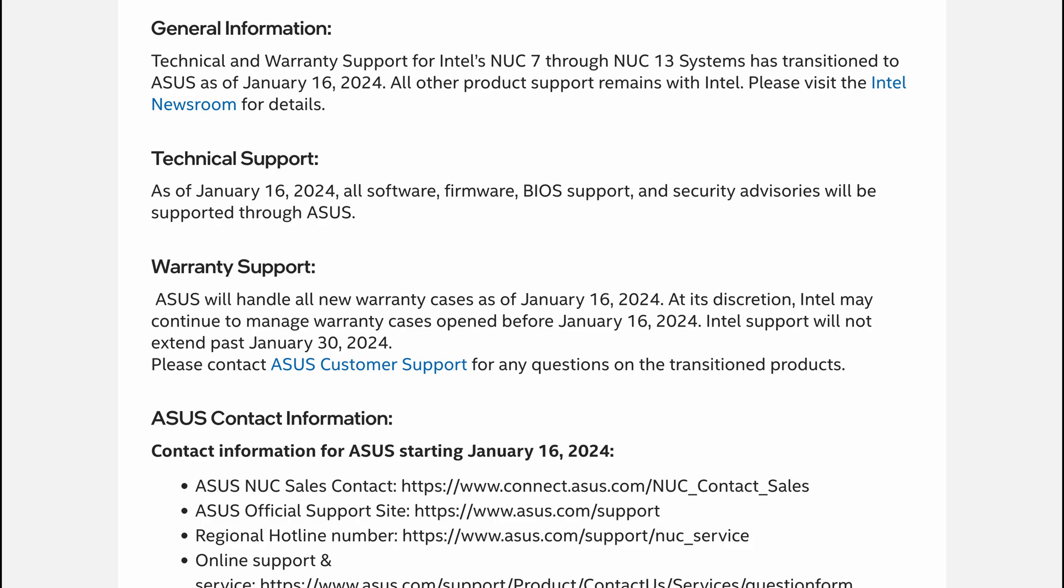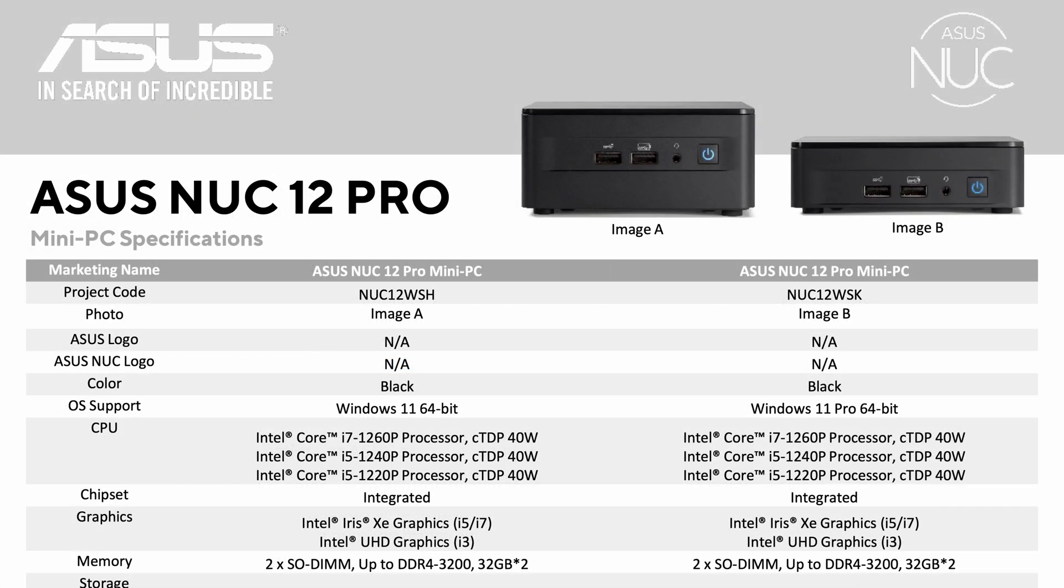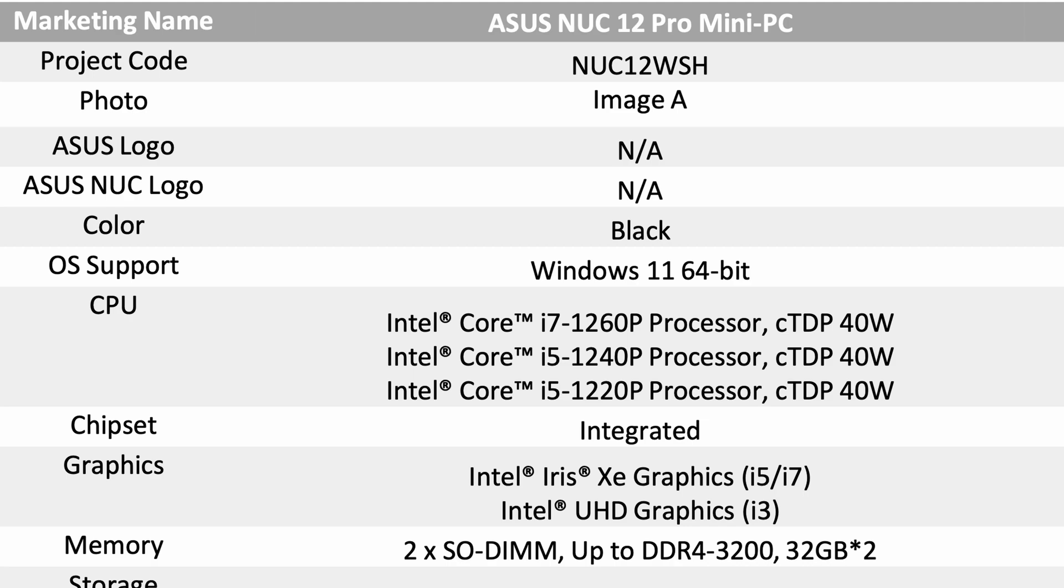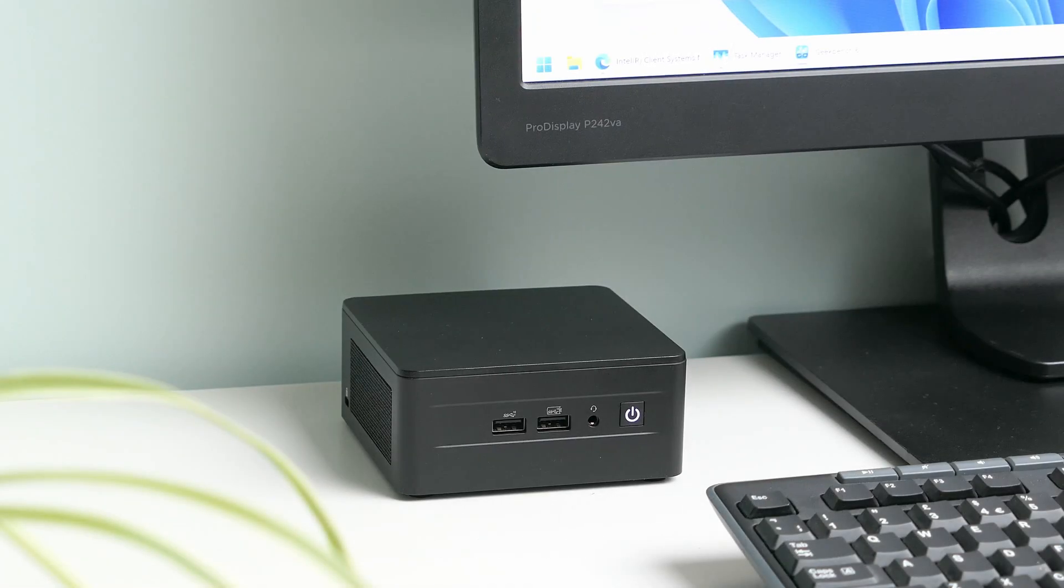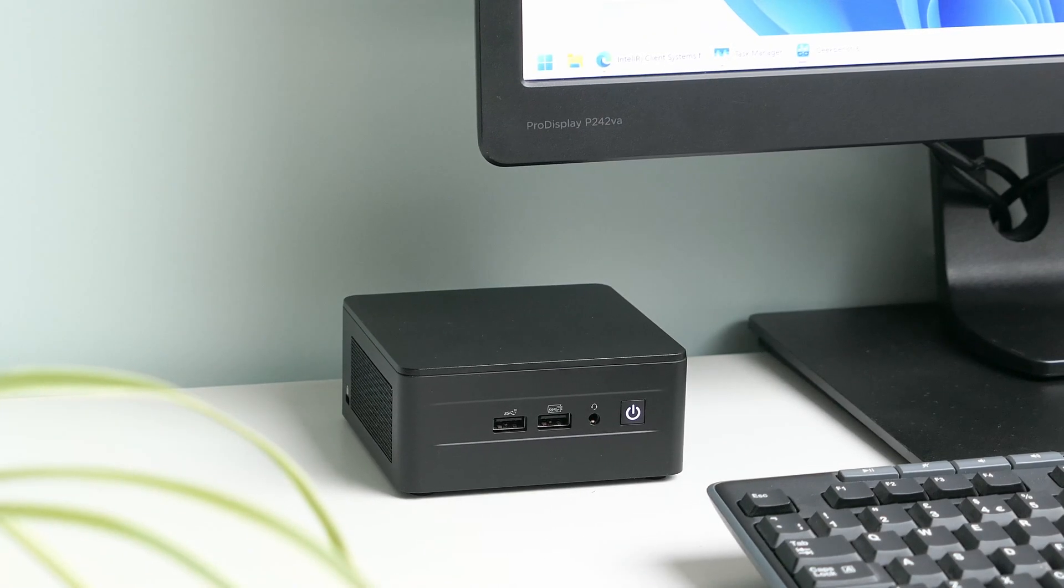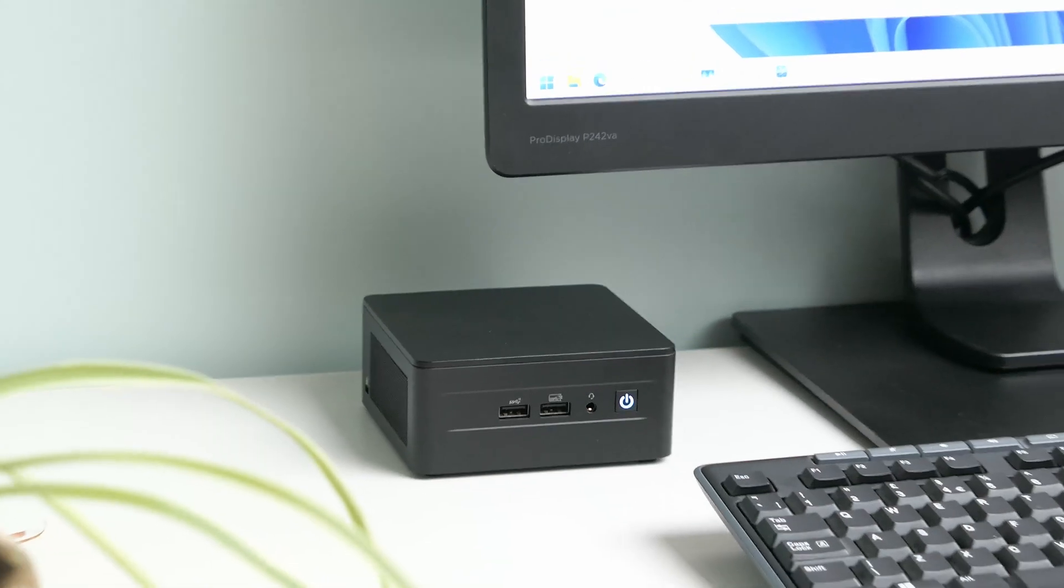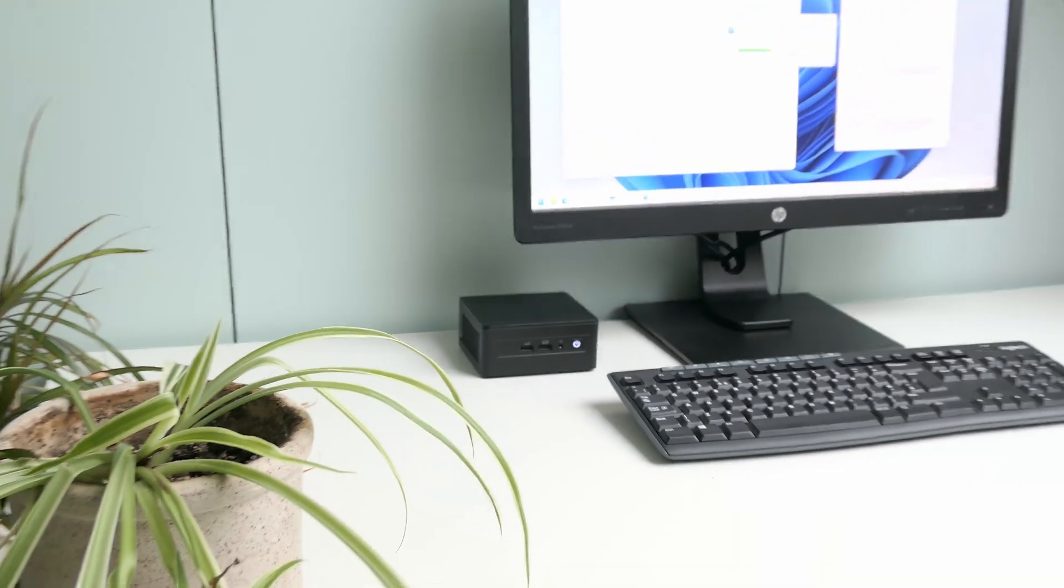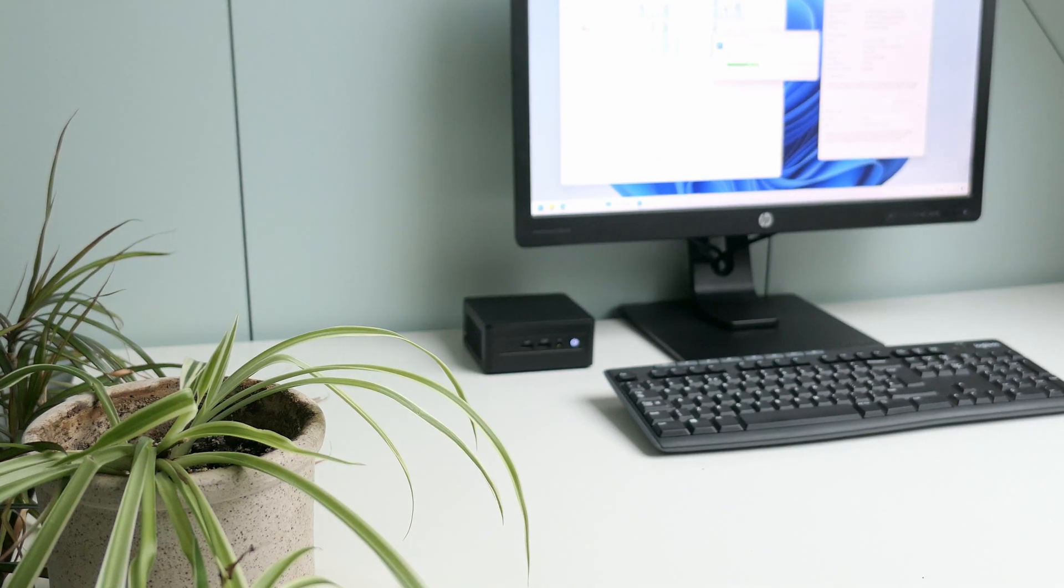As you can guess by the naming, it is equipped with a 12th generation Intel Core CPU, part of the Alder Lake family. I did mention already that this is a small device, also called a mini PC, but to put things in perspective, it's even smaller than the recent Apple Mac Mini, which in a lot of cases would be the direct competitor for it.